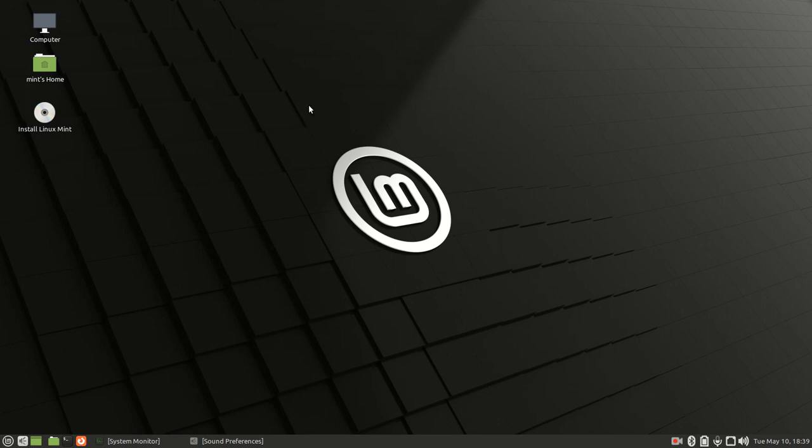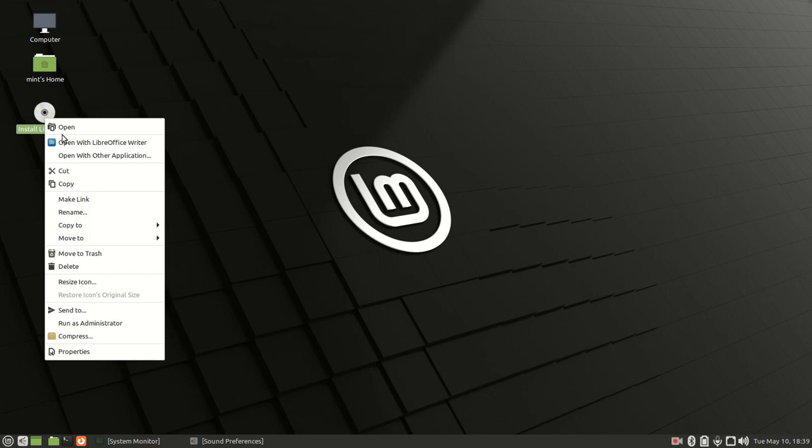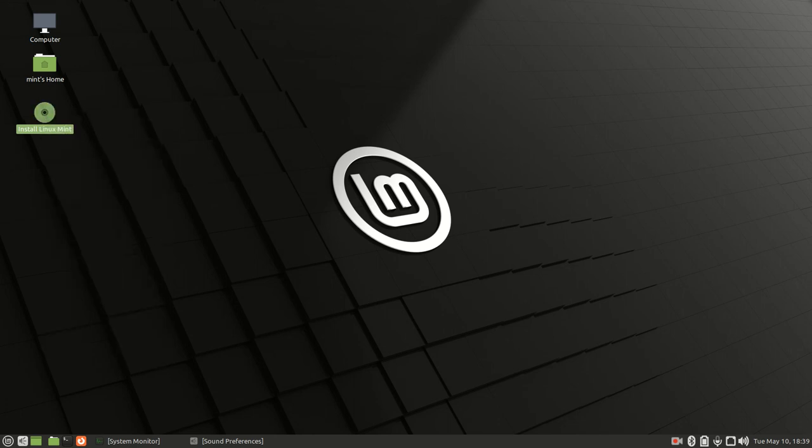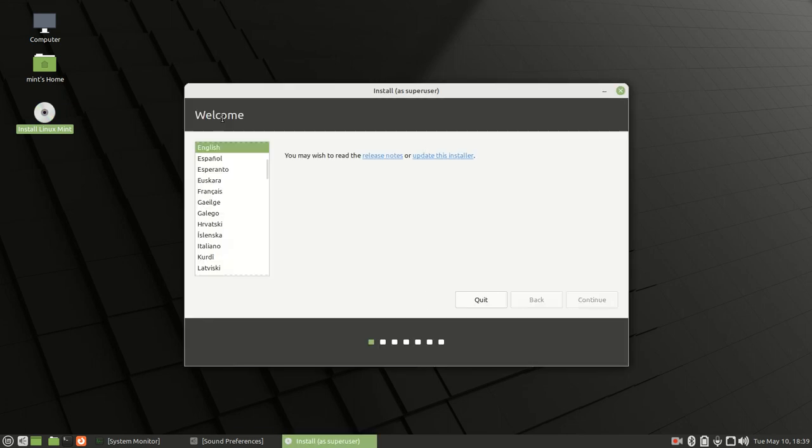To start the install process, either double-click on this icon right here, or you can right-click and then left-click on open. That will start the install process. Then right here you'll have what language you want to choose. Choose your language and click continue.